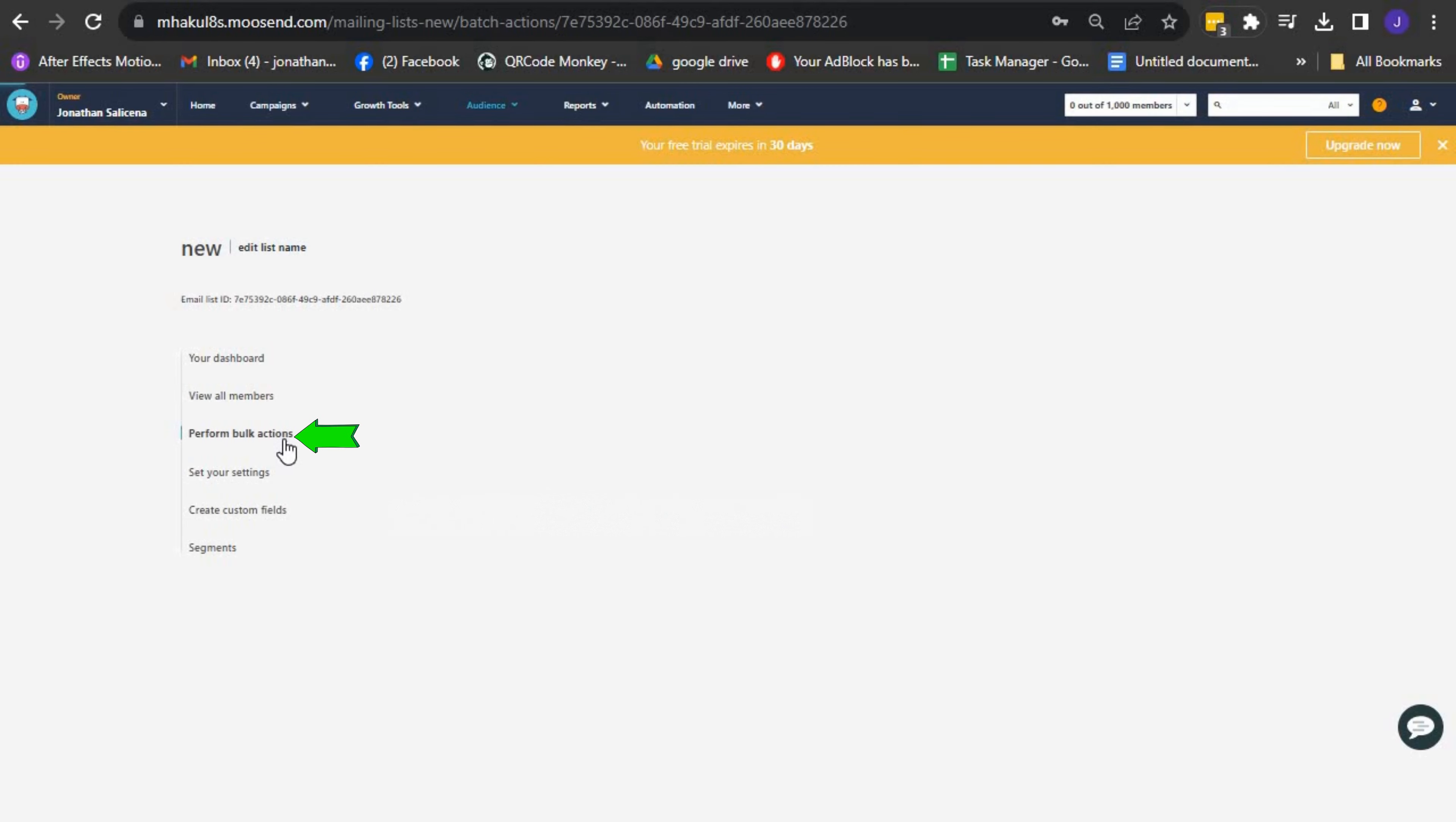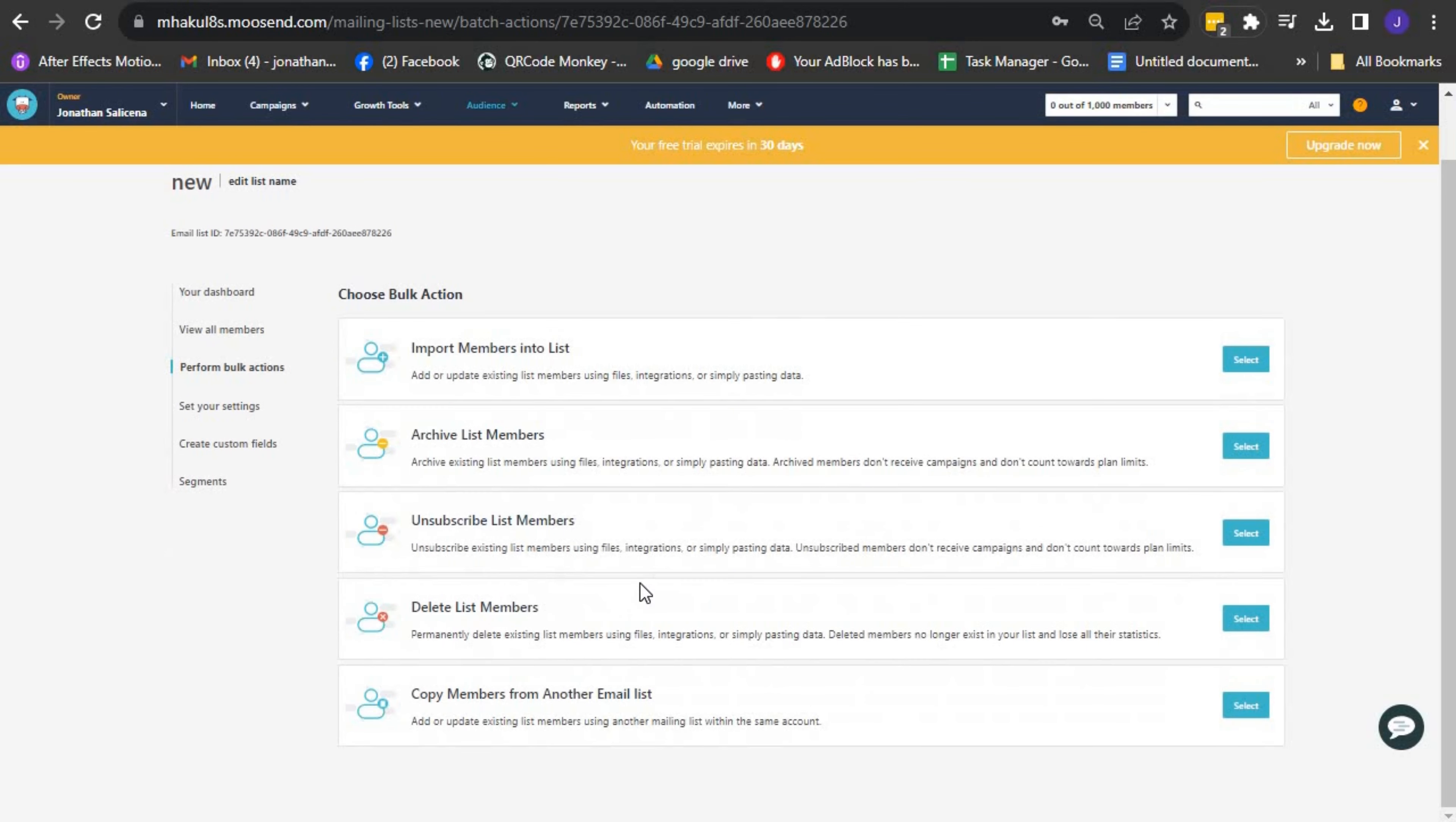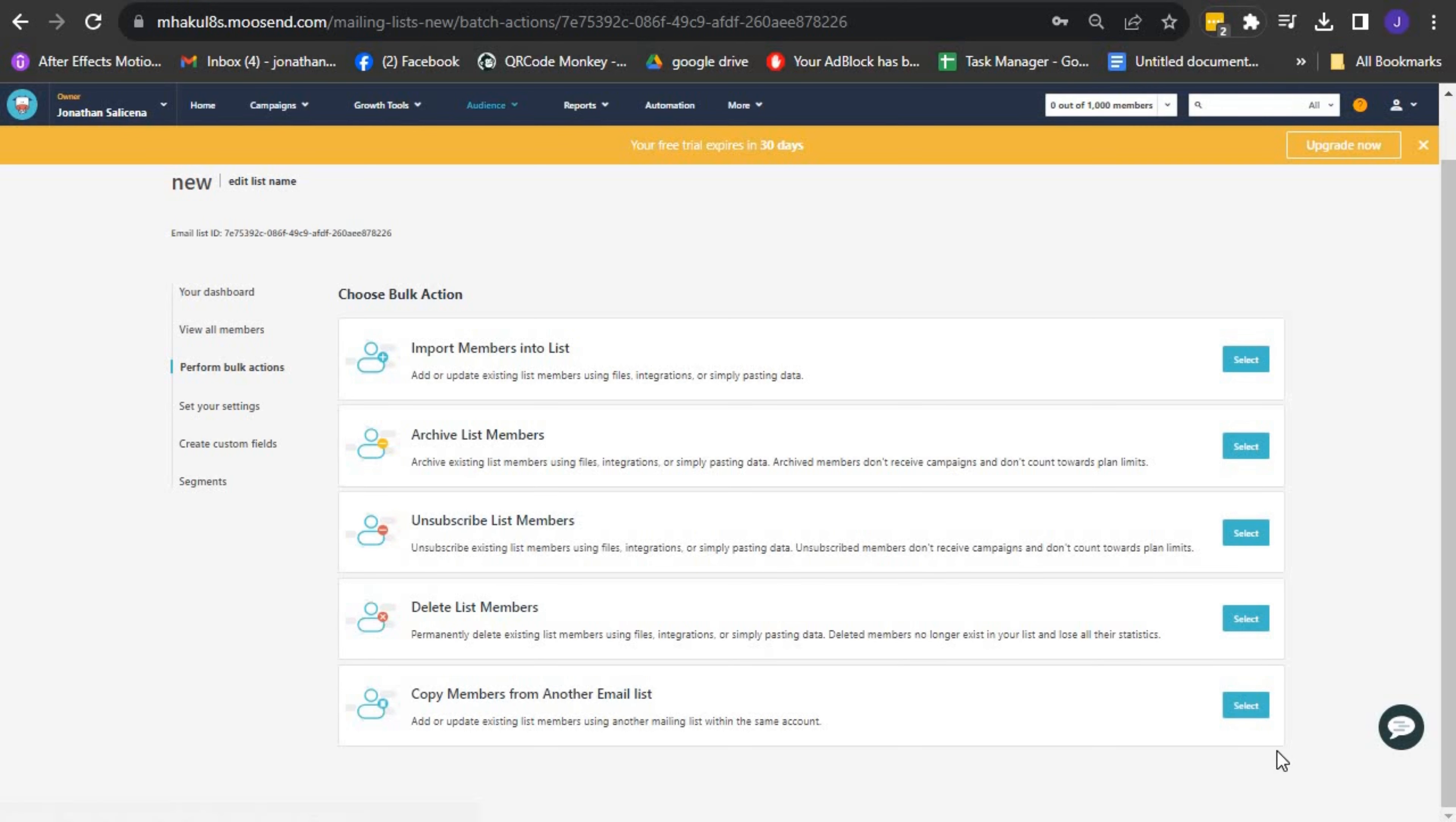Under Perform Bulk Actions, you have the ability to import, archive, delete, unsubscribe, or copy recipients from another email list. This feature makes it easy to manage your email list efficiently.